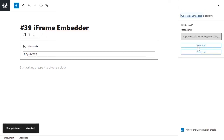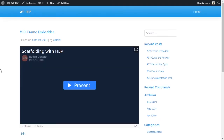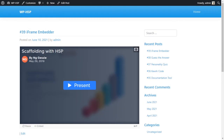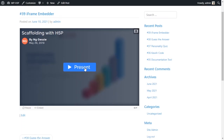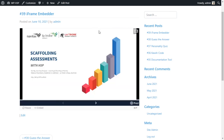Click Publish and view the post to see what it looks like. There's our iframe embedded in the page. Click play and it loads the Prezi presentation. This content loads from Prezi — it's not hosted on your website, it's just opening a window into that external website.